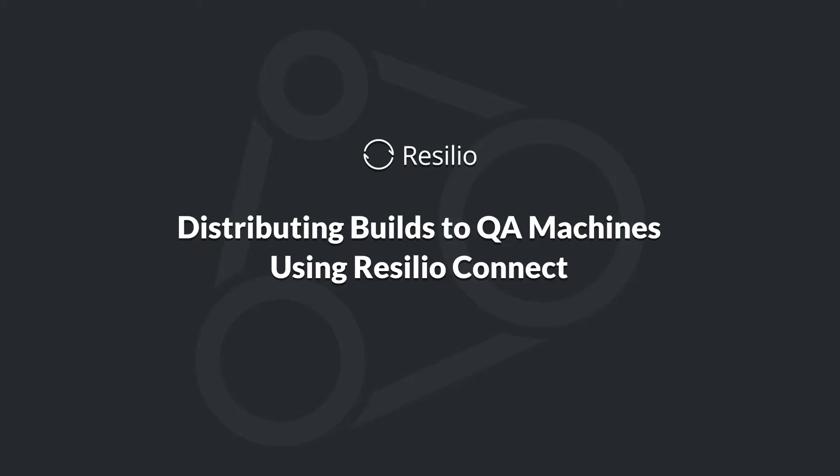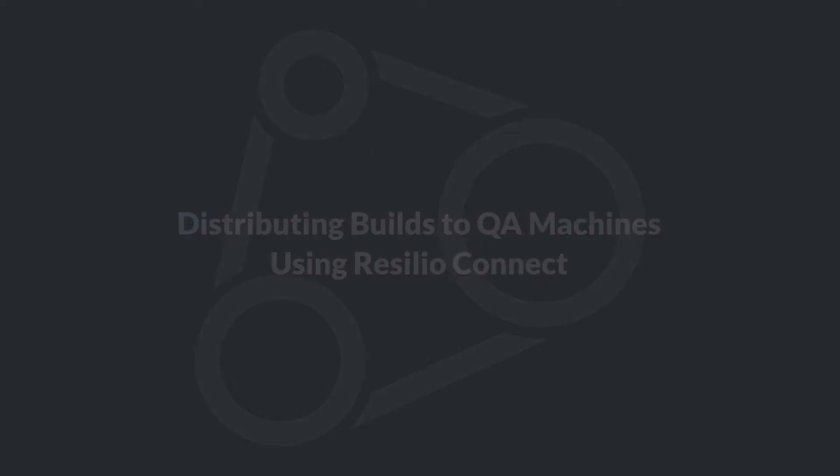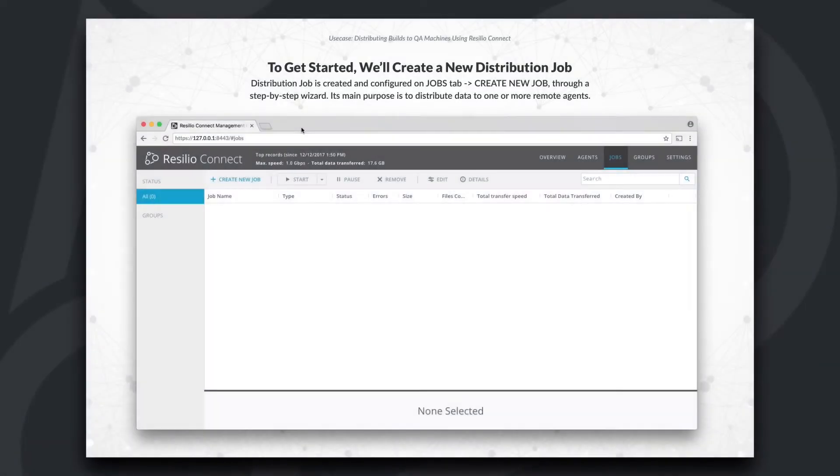Hi! In this quick demo, we'll show you how to reliably distribute data to remote endpoints using Resilio Connect, a powerful peer-to-peer technology for the enterprise.